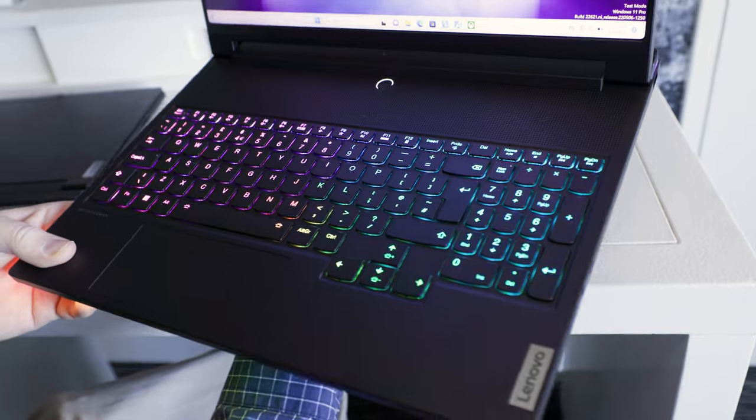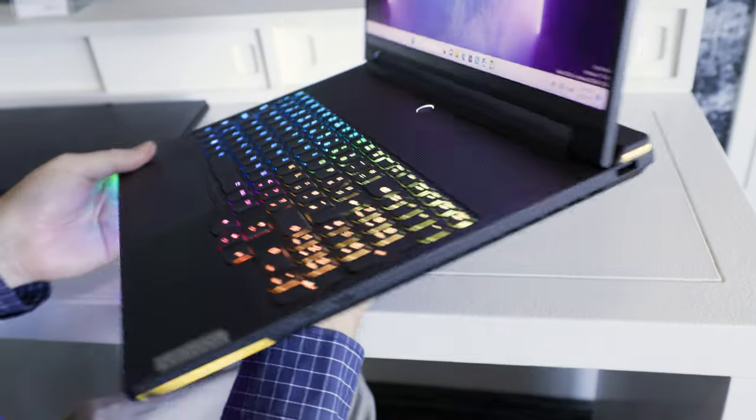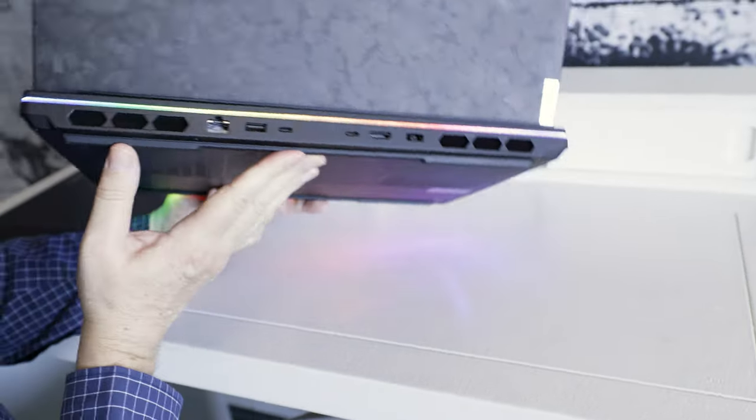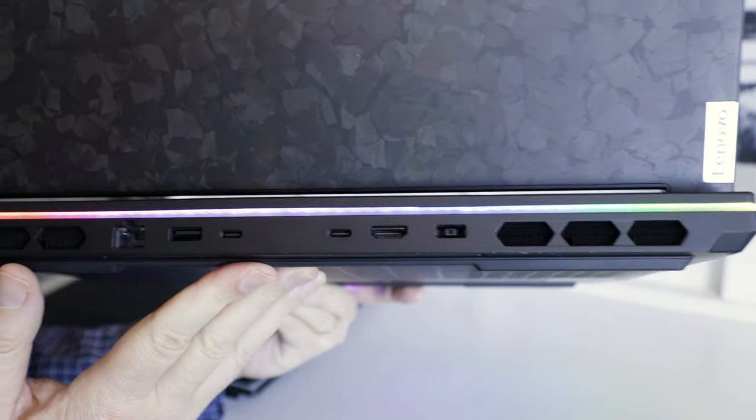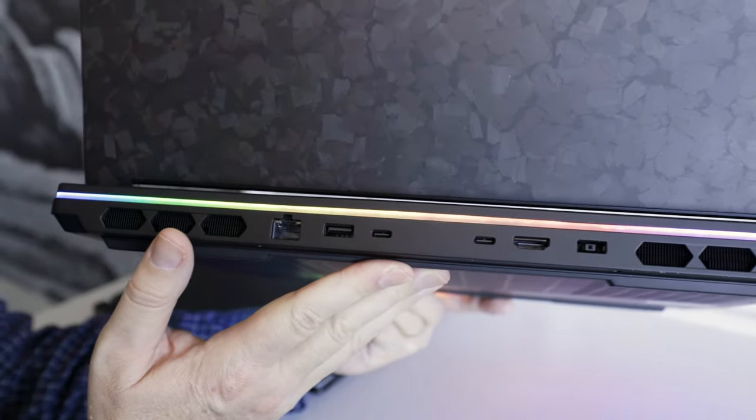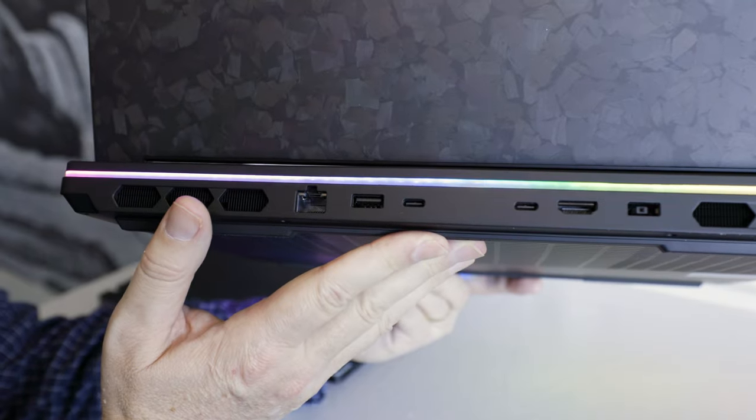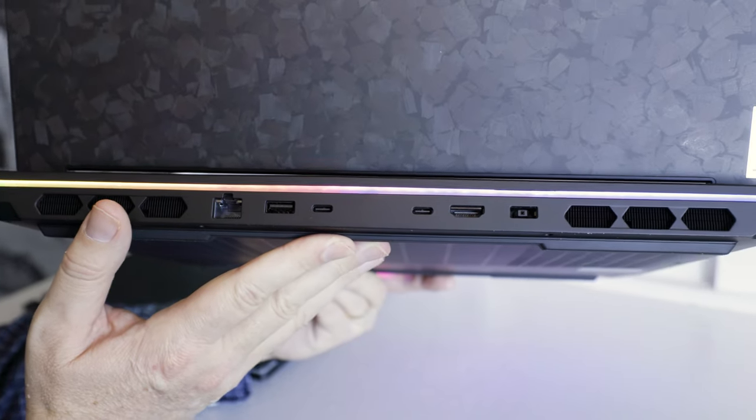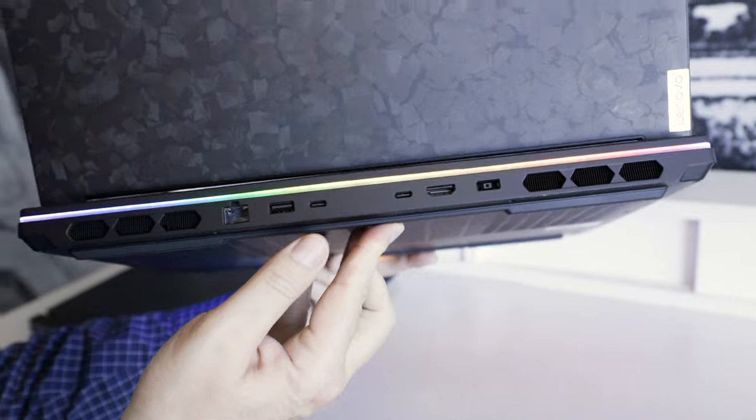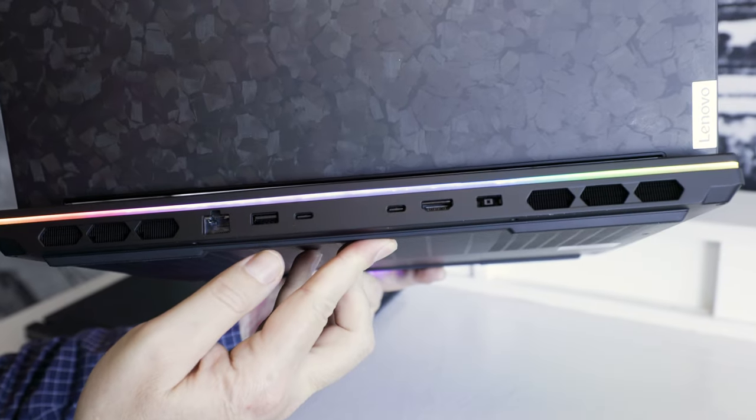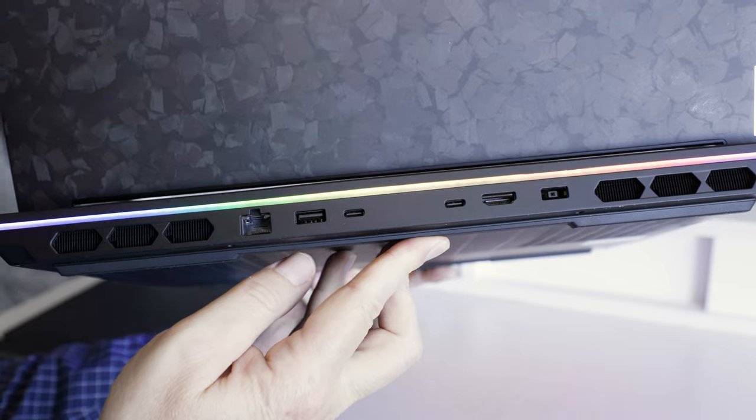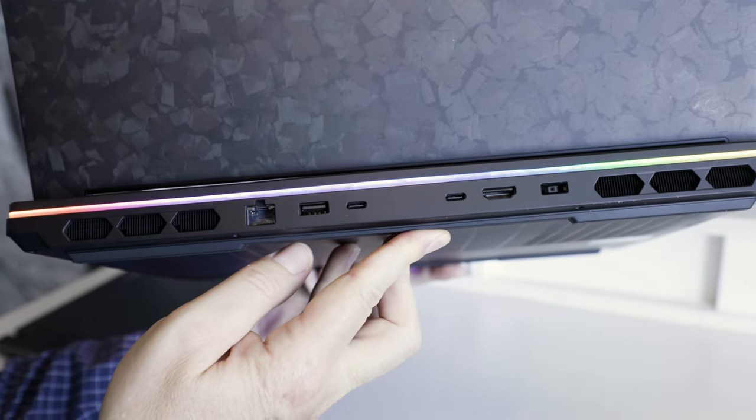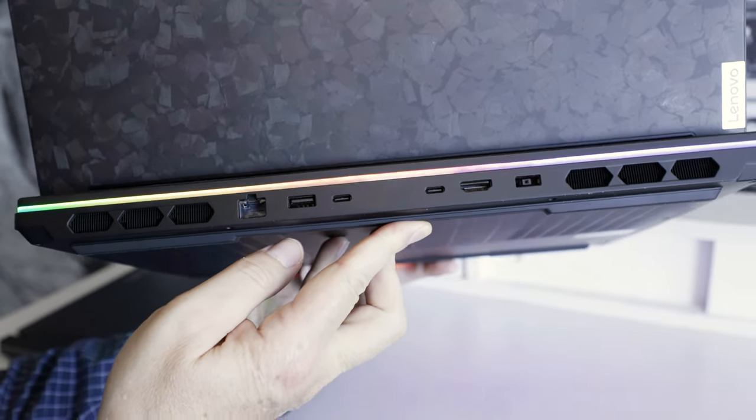So this actually will use, speaking of charging, will actually use USB-C charging in the back, but it'll also come with its own charger, which will be in the neighborhood of 240 watts, but it actually will take 150 watt USB-C charging. So not full power, but certainly enough for most use cases.